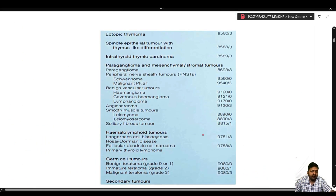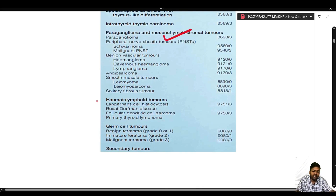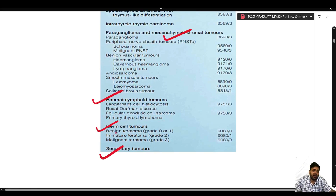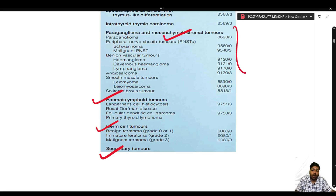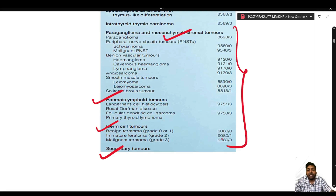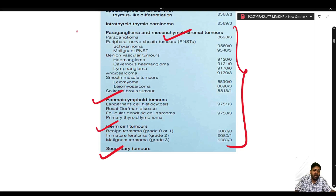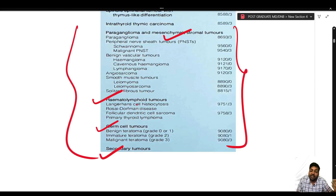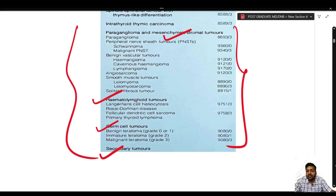In the 4th edition we also had mesenchymal tumors, hematolymphoid tumors, germ cell tumors, and secondary tumors. In the new edition these are not specific to the thyroid — they are grouped as a common category under tumors arising from endocrine organs and are discussed separately under the heading of WHO tumors of the endocrine organ.